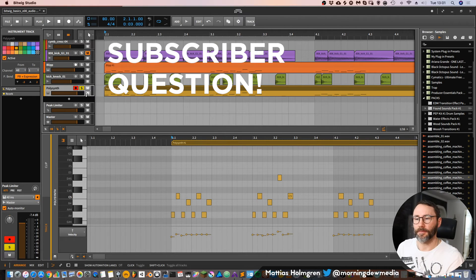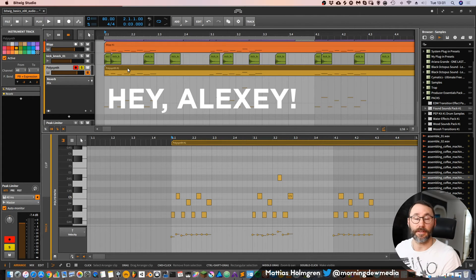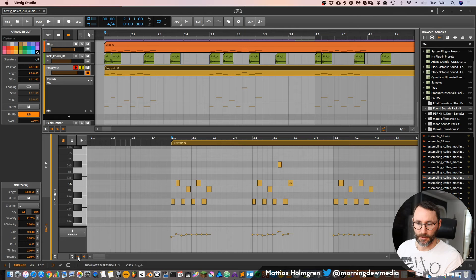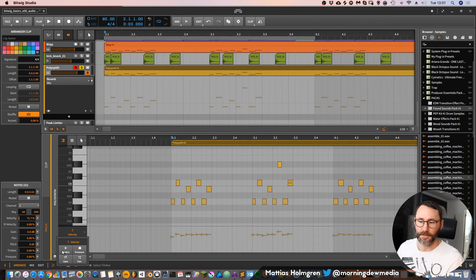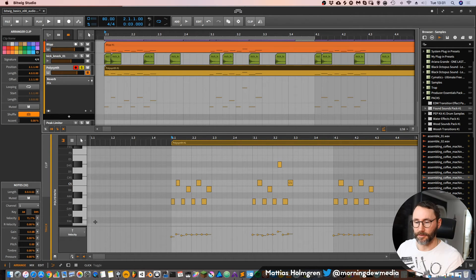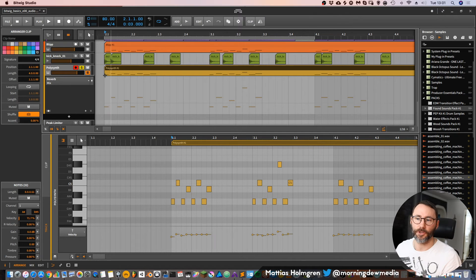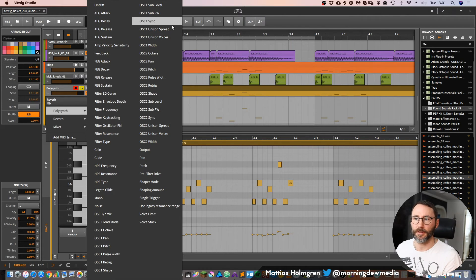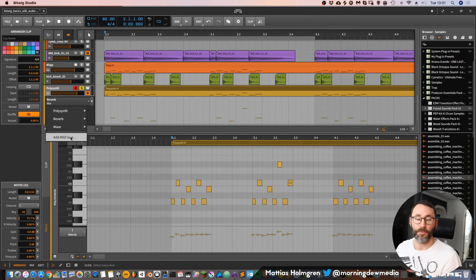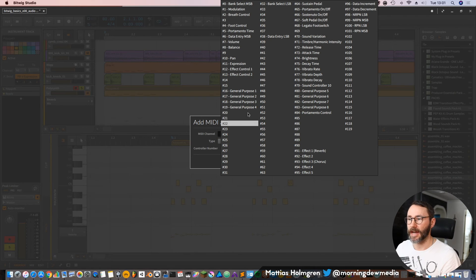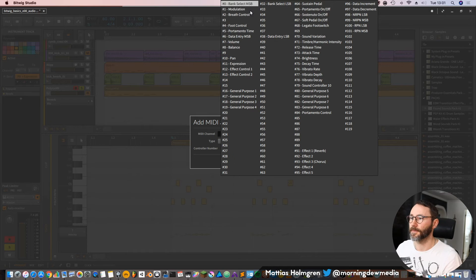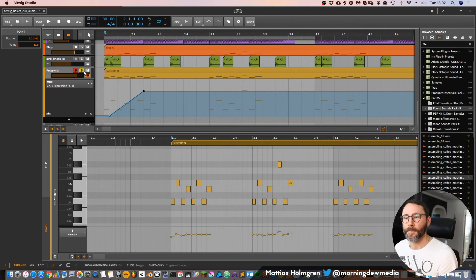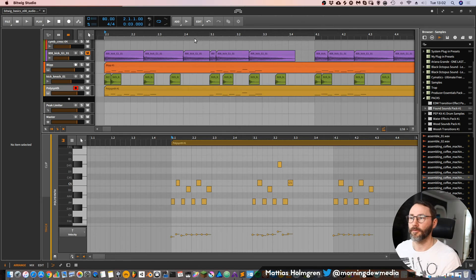Subscriber Alexi asked in a previous video how to find all available CC parameters for an instrument. Going into a MIDI clip like the Polysynth MIDI clip and looking at the note expressions, you only see velocity, timber, pressure, gain, and panning. To find other available CC parameters, go into the automation lane, press the little arrow, and you'll see a pop-up showing the Polysynth with all its parameters, the reverb parameters, and the mixer. From there you can add a MIDI lane — for example, add Expression CC11 and press OK, and now you have a MIDI lane for CC11.